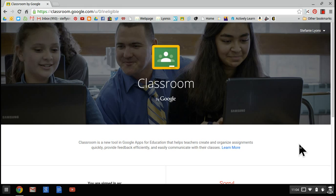Google Classroom is also a huge time saver. It will cut down on the time you spend in front of the copier and cut down on the wasted time in class used to pass out papers.